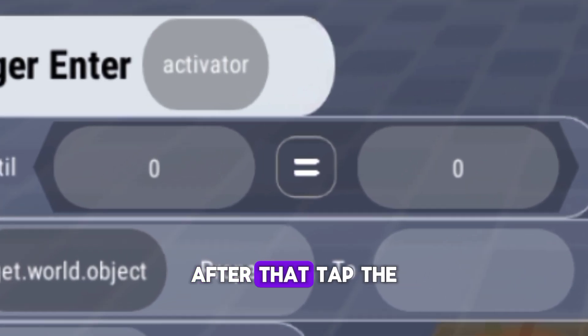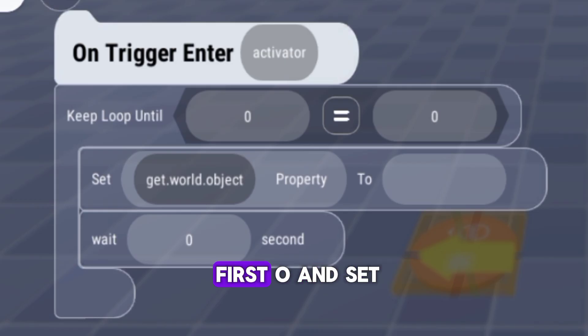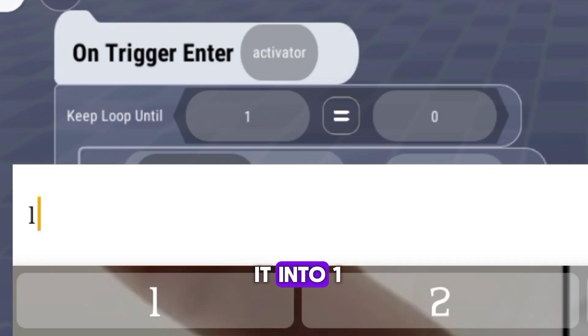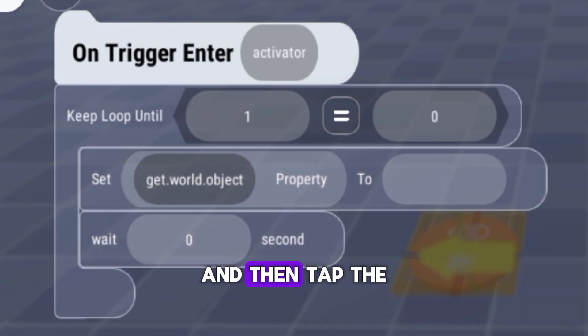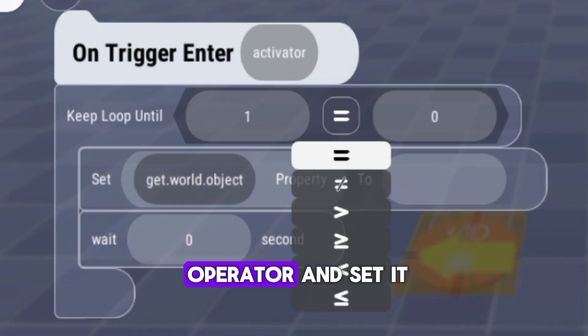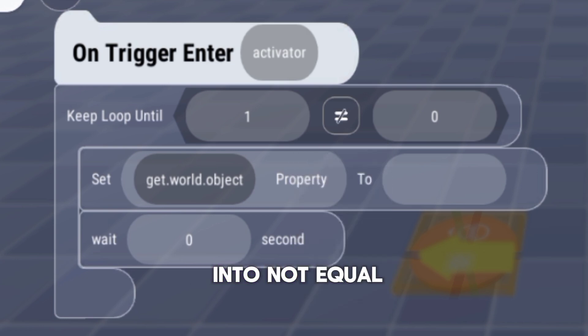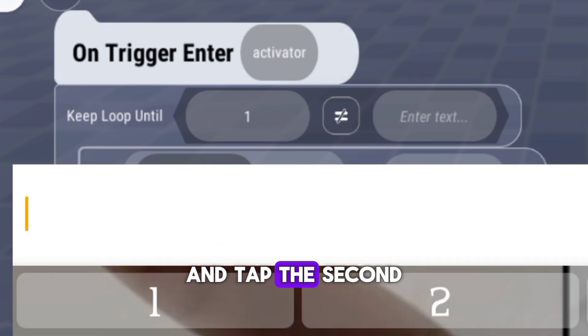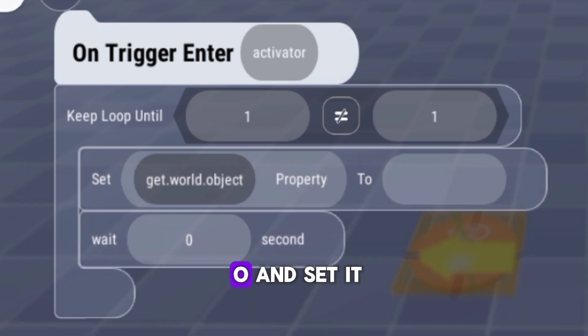After that, tap the Purse 2 and set it into 1. And then, tap the Operator and set it into Not Equal. And tap the second 0 and set it into 1.